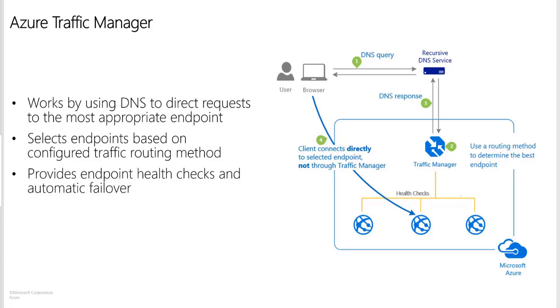All right, so if you look at the diagram that's on the screen right now, you can see that the Traffic Manager distributes the traffic based on the routing method. So we will get to see what are these routing methods and how Traffic Manager is deciding to which server or which region it should direct the request to.